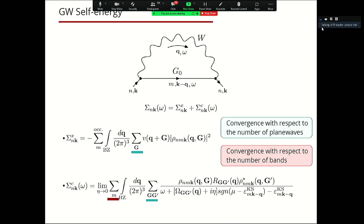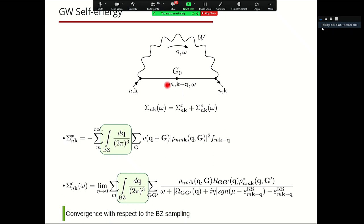We have a sum over plane waves and must converge with respect to this finite truncation. We also have a sum over m — the intermediate state of this propagator — so truncating the number of Kohn-Sham states means considering only a finite number of possible intermediate states for G0. Again, we must converge with respect to the Brillouin zone discretization, which means discretizing the possible momentum transfers. For 2D systems, this convergence is very important and not trivial to reach.